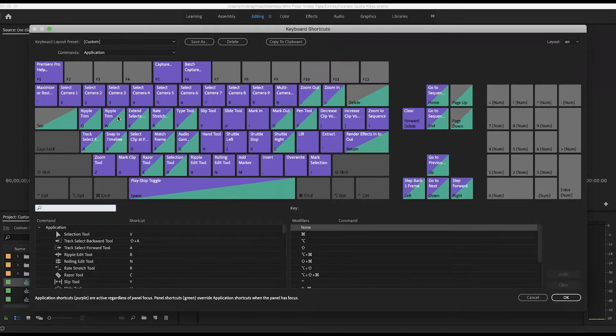I don't use all of these in what I do, but you might, and you just want to make sure that you're not overwriting anything that you would use commonly.